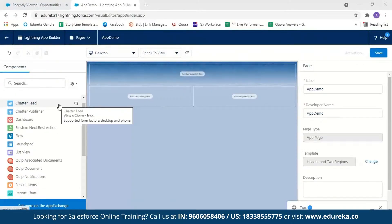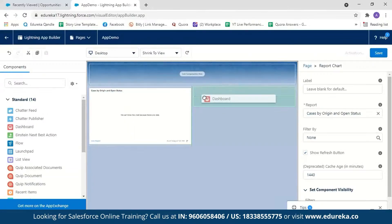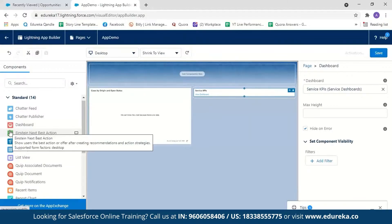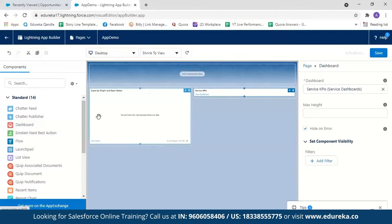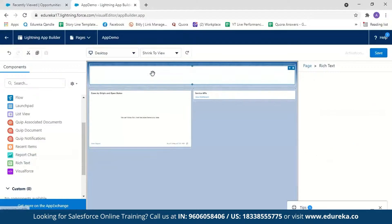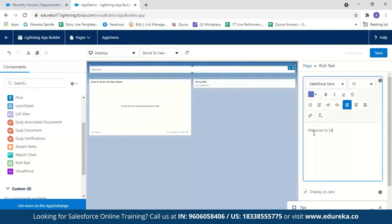Now you can drag and drop the components you want for your application. I want to see reports and dashboards when I open my app, so I'll drag the Report Chart and place it here, then drag the Dashboard component and place it here. These are Salesforce Lightning components — reusable pieces of code that can be used in multiple places. I can also add a Rich Text component — drag and drop it and enter text like 'Welcome to Salesforce'.